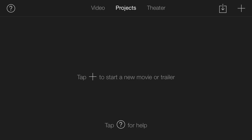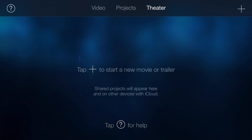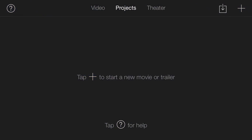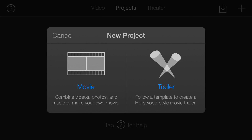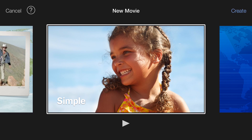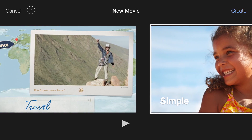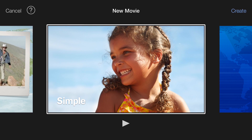Once you open up the application, you're shown a menu at the top which has Videos, Projects, and Theater. But for this tutorial, all we care about is the Project. So go ahead and tap on Projects. It tells you to press the plus sign to start a new movie or trailer. We'll hit the plus sign — we don't really need a trailer, we want to do a Movie. So tap on the movie icon, and now you'll be shown a bunch of templates. To keep this simple, we're going to use the Simple template, make sure that is in the center, and hit the Create button.